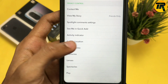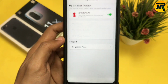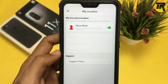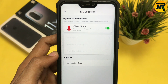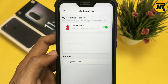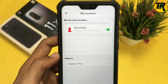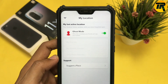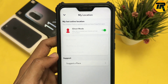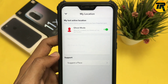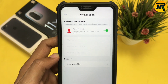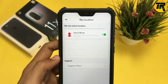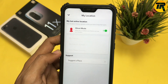Make sure to turn on Ghost Mode. Turning on Ghost Mode will restrict your location from anyone on your Snapchat. You can also choose specific friends to share your location with by selecting from the options below.